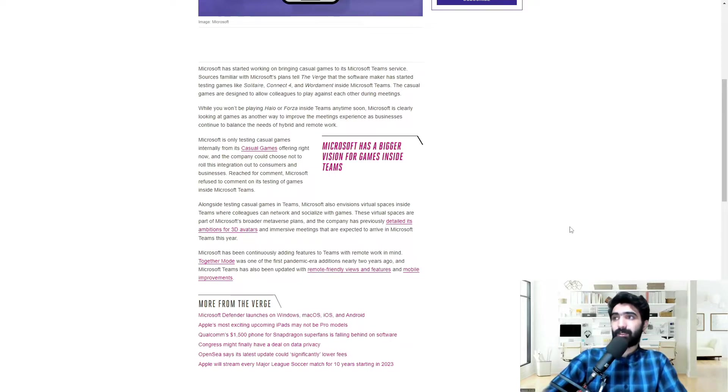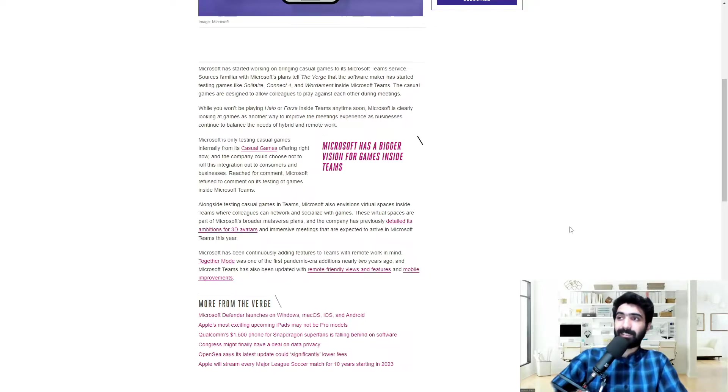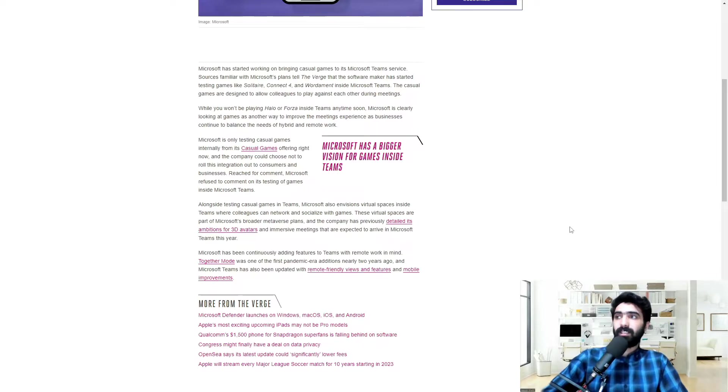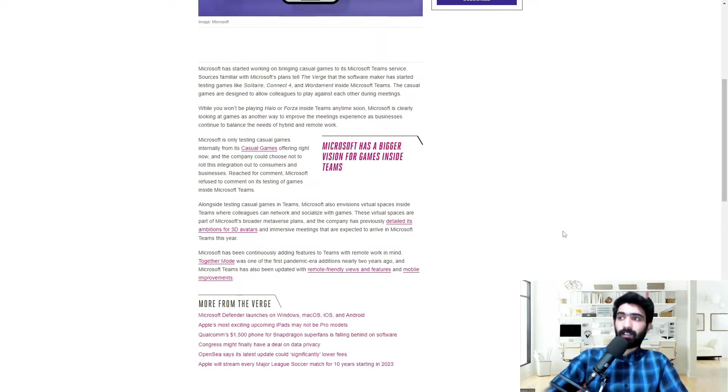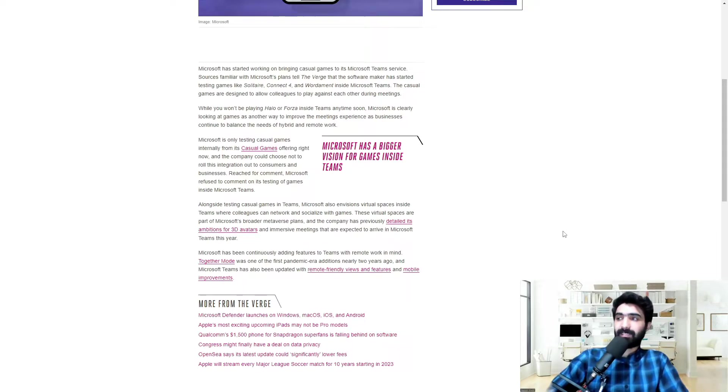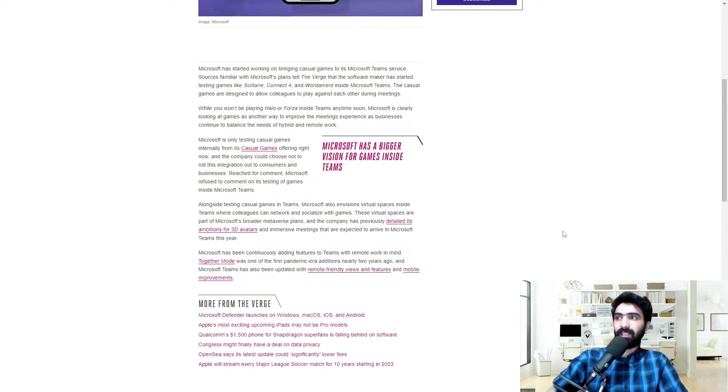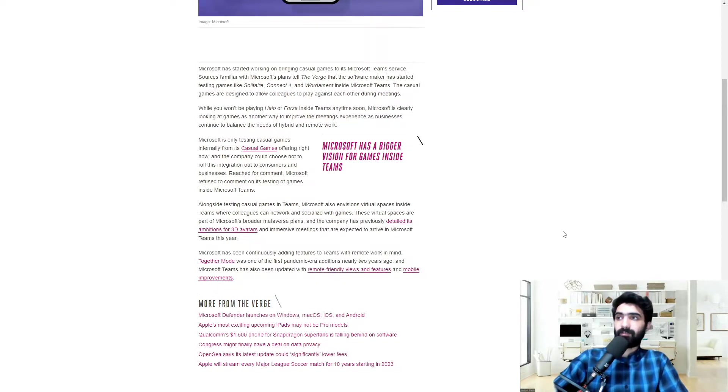Alongside testing casual games in Teams, Microsoft also envisions virtual spaces inside Teams where colleagues can network and socialize with games. These virtual spaces are part of Microsoft's broader Metaverse plans, and the company has previously detailed its ambitions for 3D avatars and immersive meetings that are expected to arrive in Microsoft Teams this year.